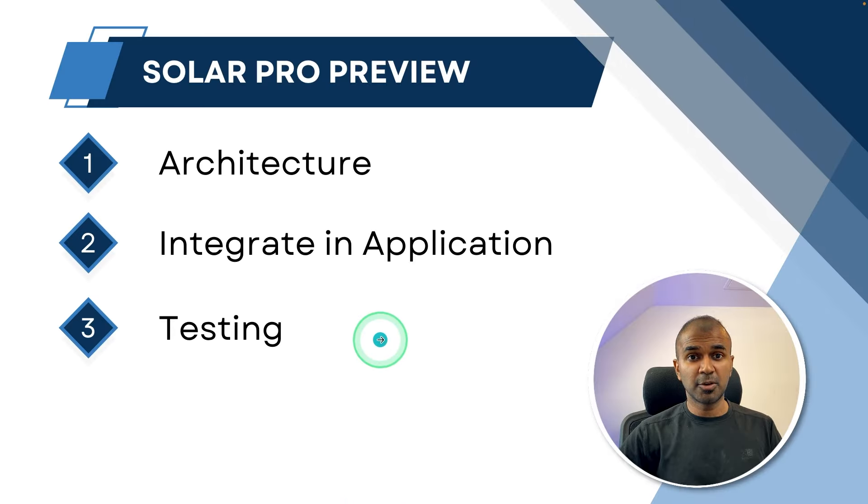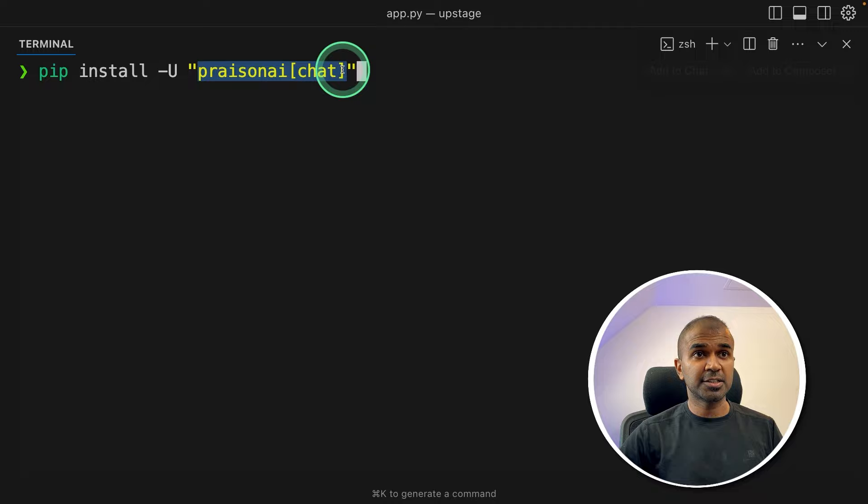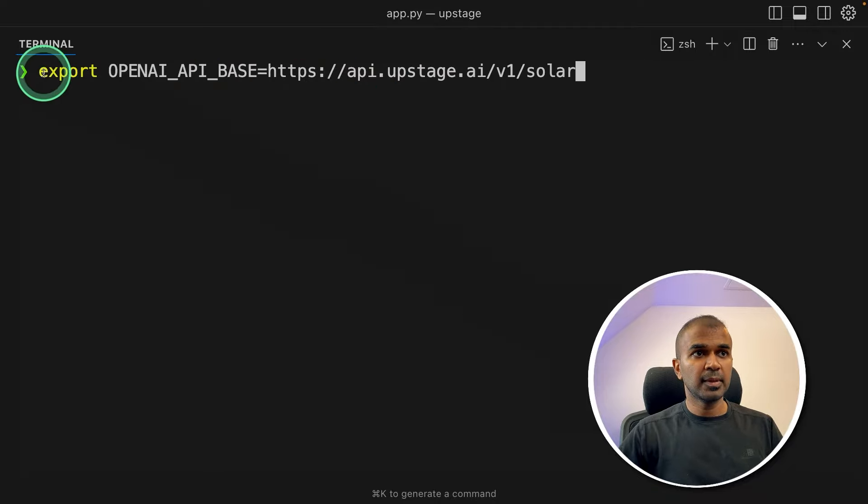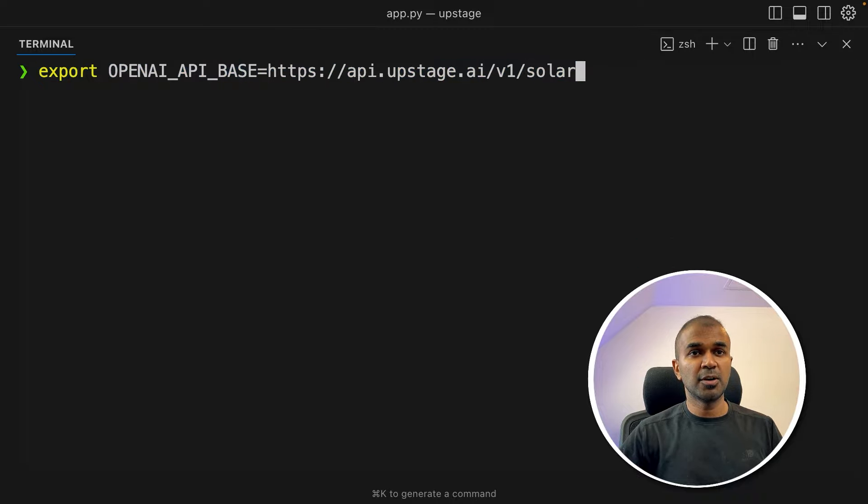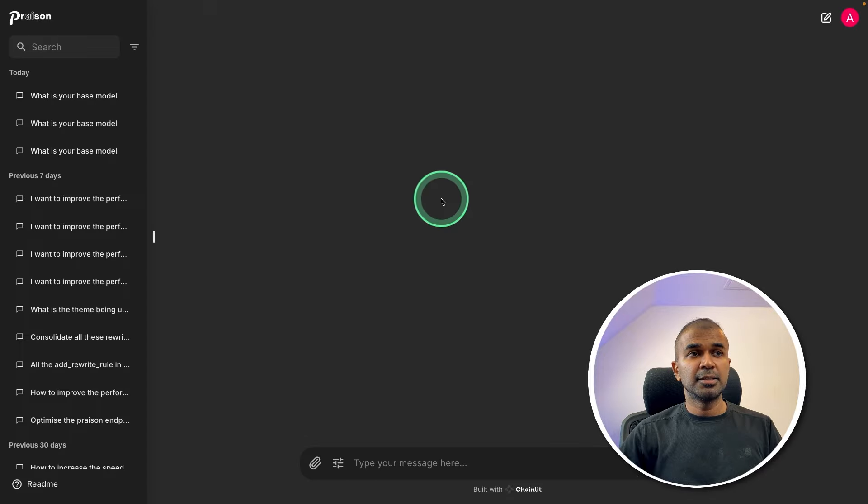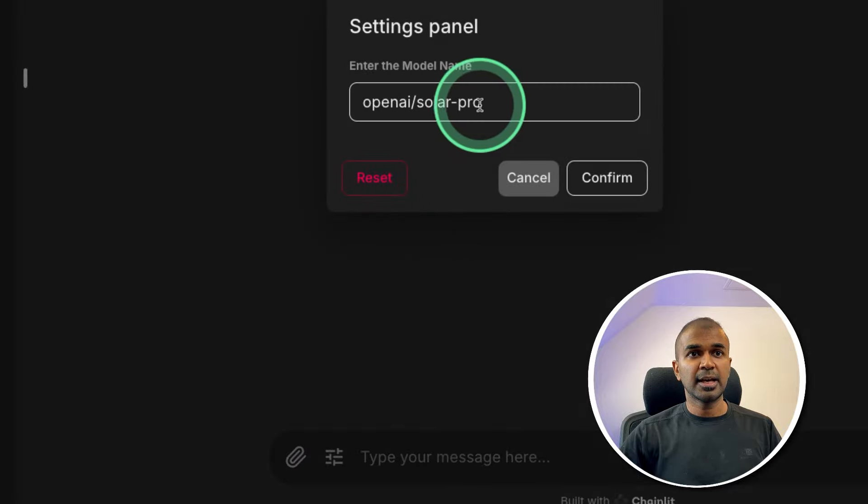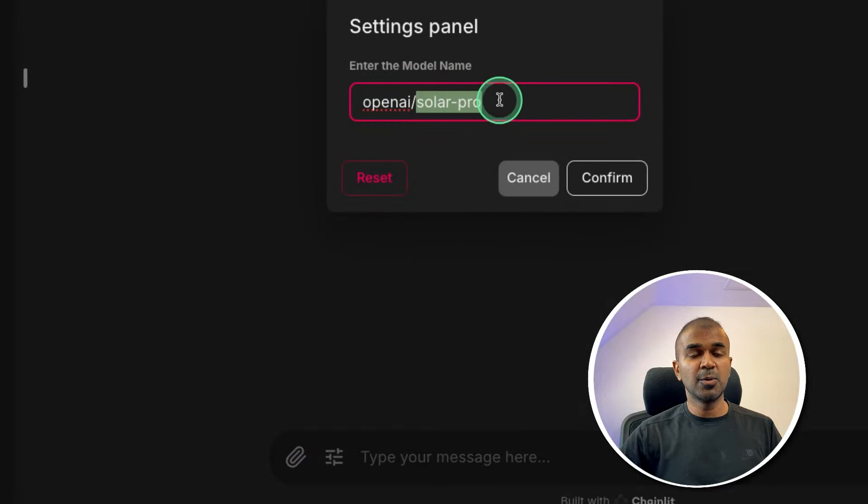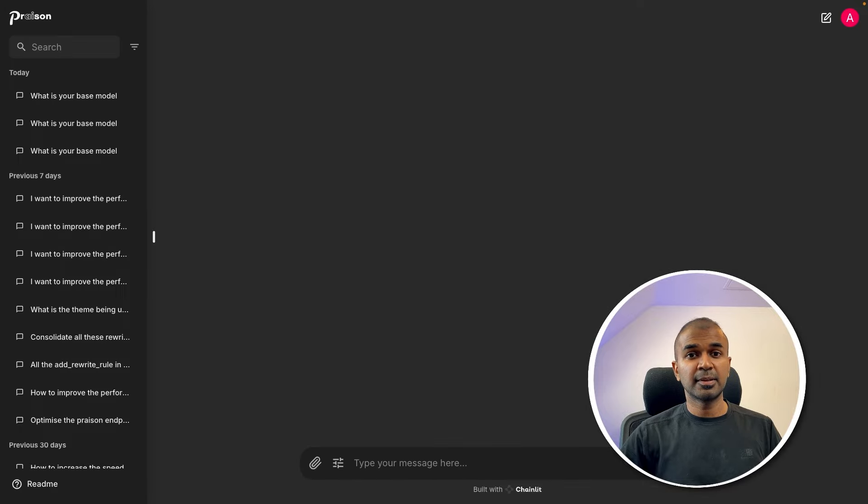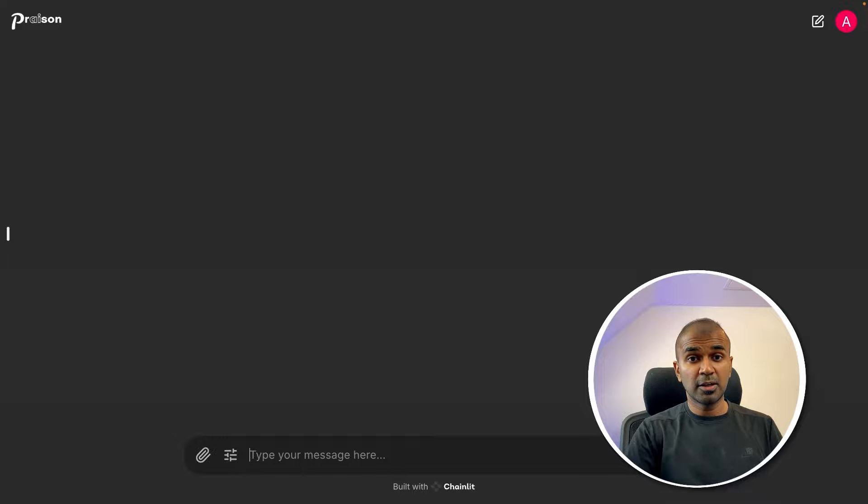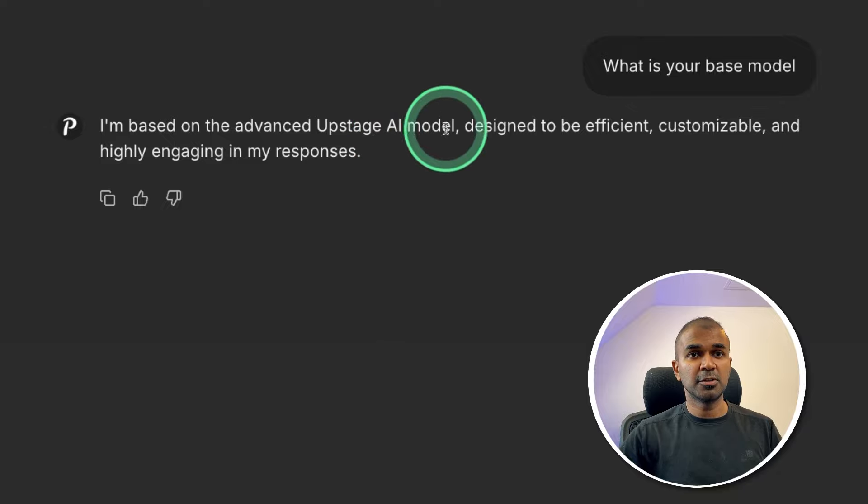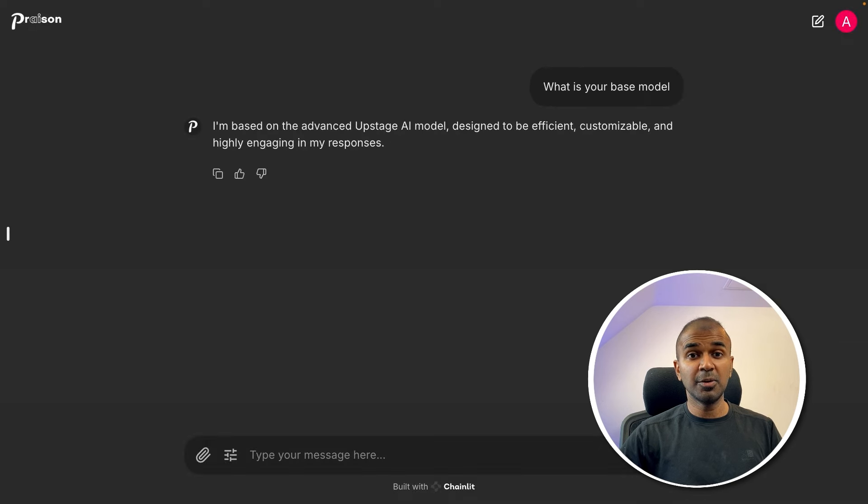Finally, we are going to test this model. To test this, we are going to use prismai chat. So pip install prismai chat, and then click enter. Next, we are exporting OpenAI API base. That is the Upstage base URL, and then click enter. Next, just type prismai chat, and then click enter. This will automatically open this user interface. Now go into settings, and just set OpenAI slash Solar Pro, and click confirm. That's it. We are mentioning OpenAI everywhere just because we are using OpenAI SDK. Now I'm going to ask a question. What is your base model? I am based on the advanced Upstage AI model. So this confirms we are using the Solar model from Upstage AI.